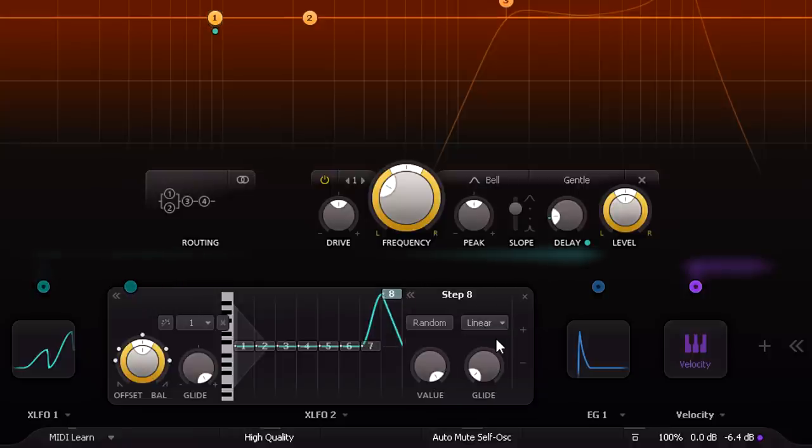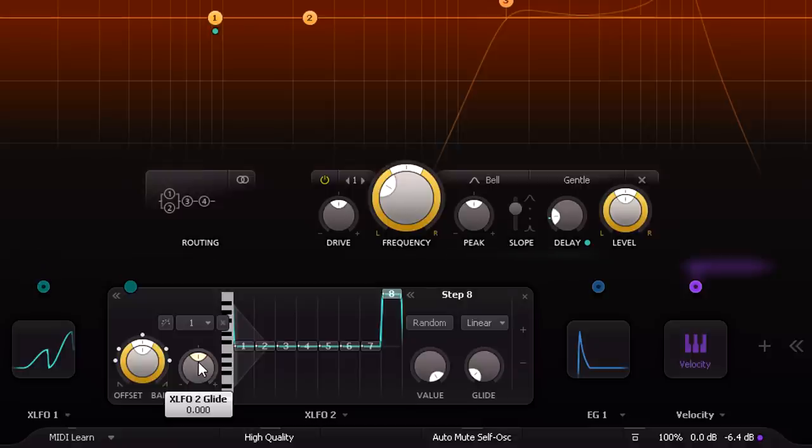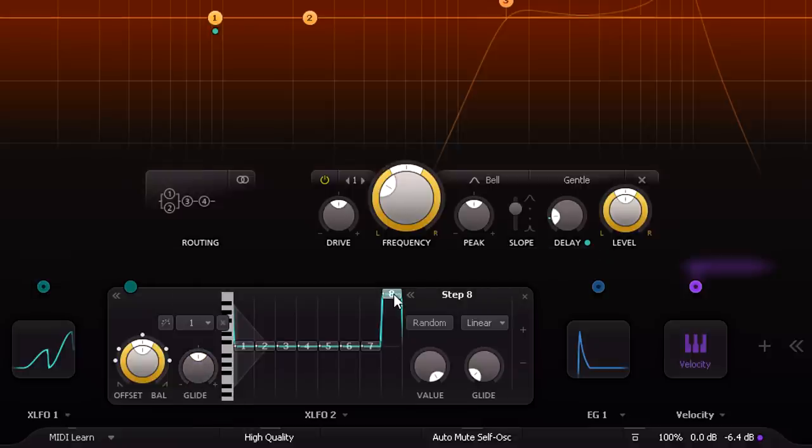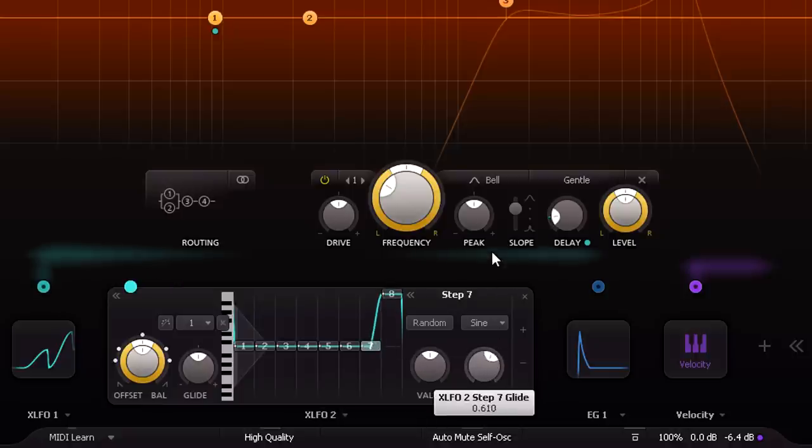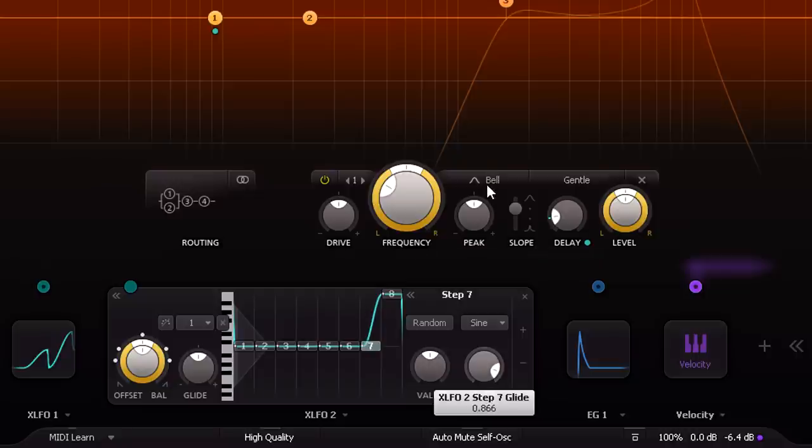But if the Global Glide is half way up, the actual glide settings are determined only by the individual step settings. We want this all the way down for the final step, but then all or part of the way up for the one before it, to create a ramp up from 0 to full modulation.